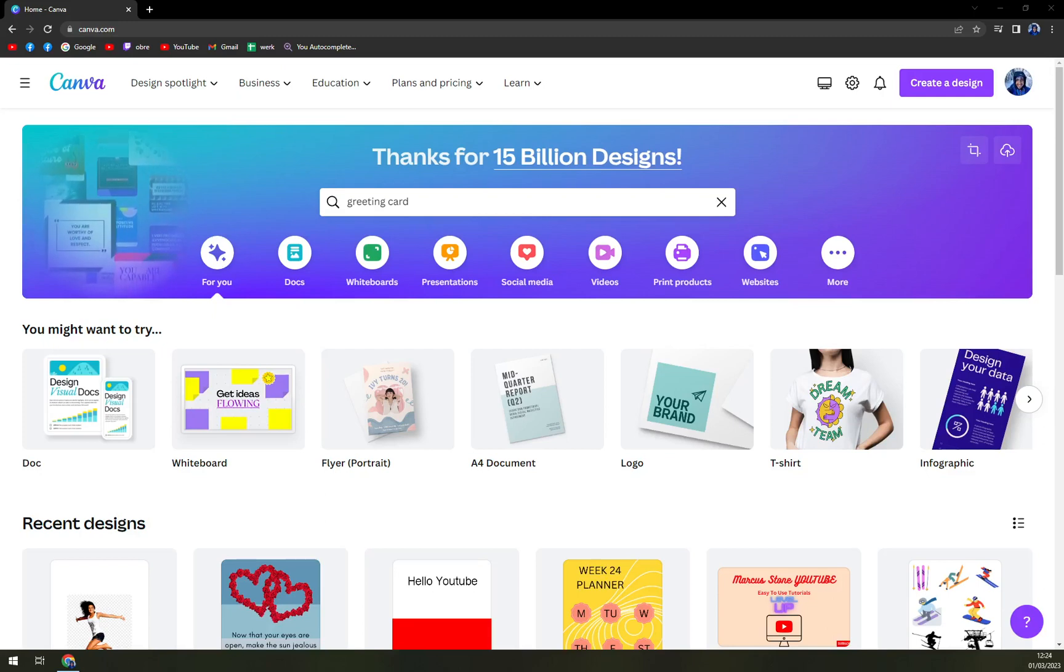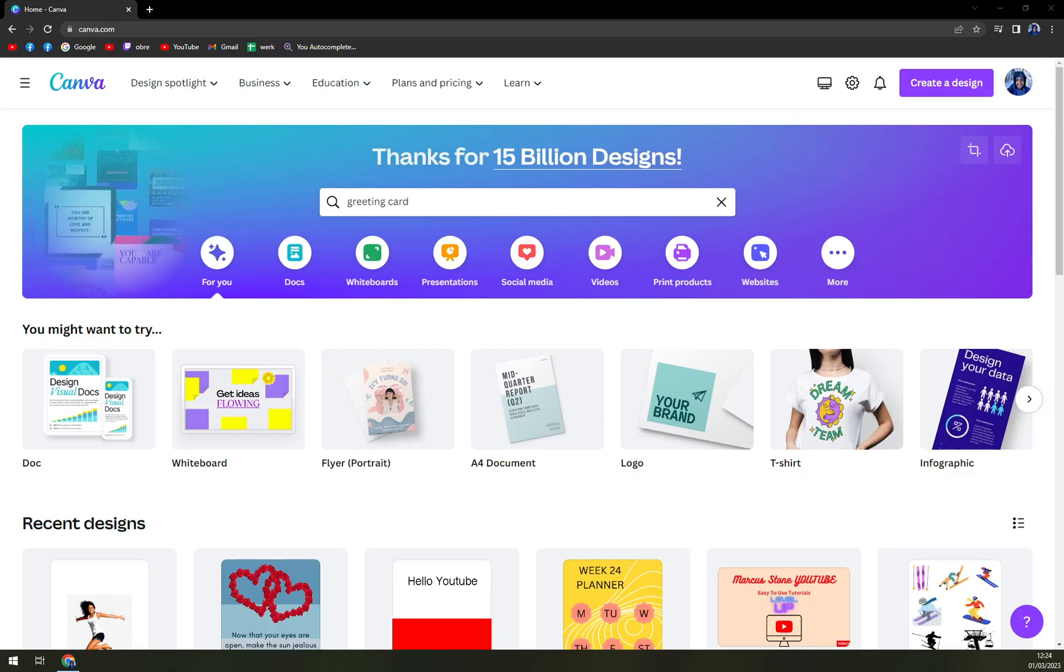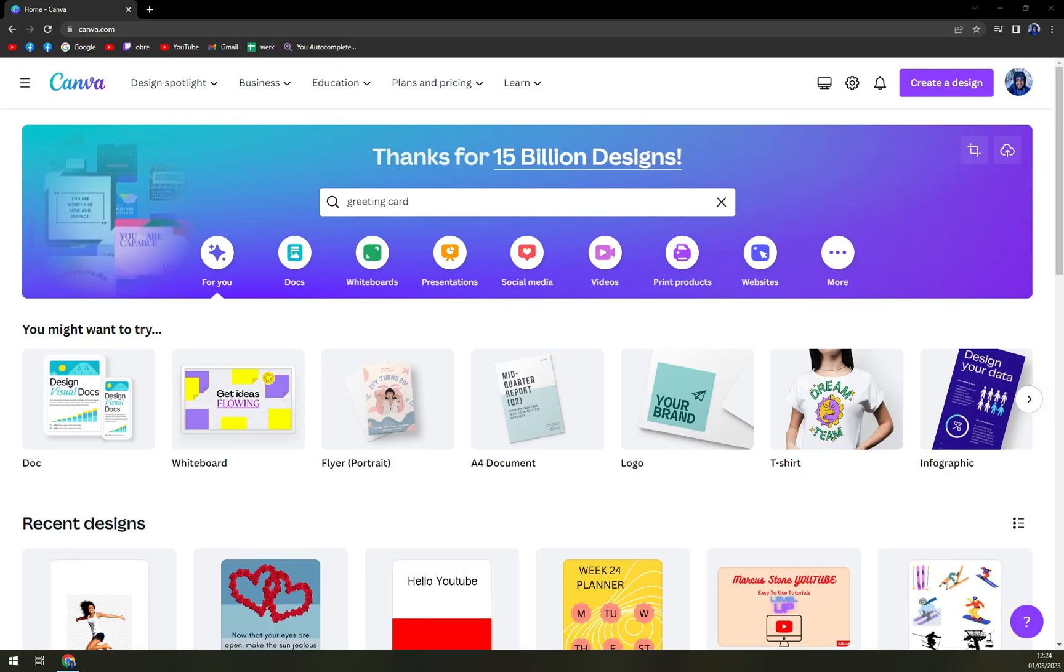Hello guys, my name is Matthew and in today's video I'm going to show you how you can easily create a greeting card in Canva.